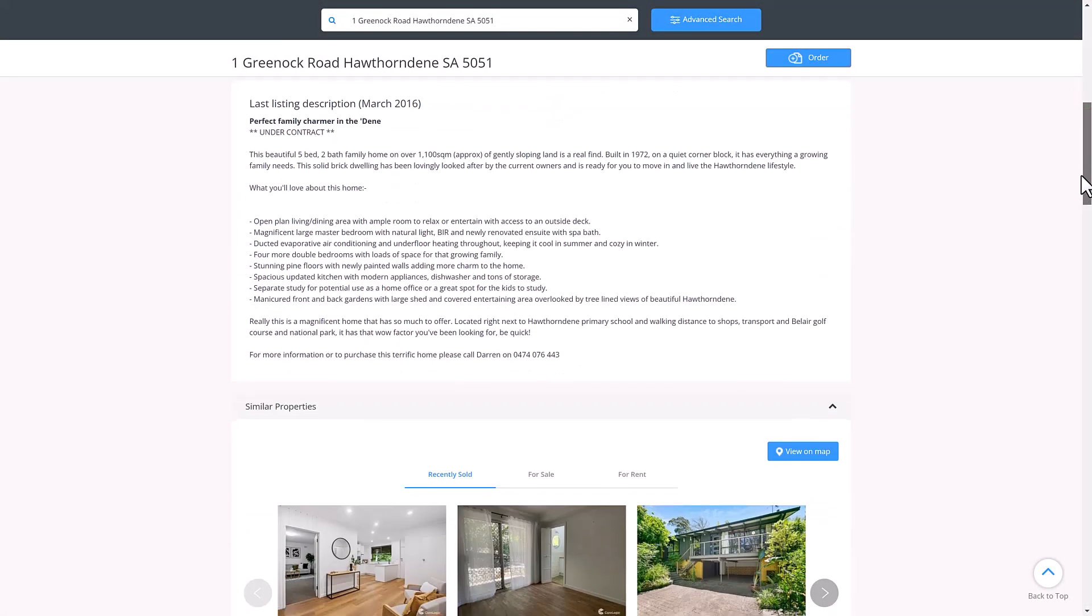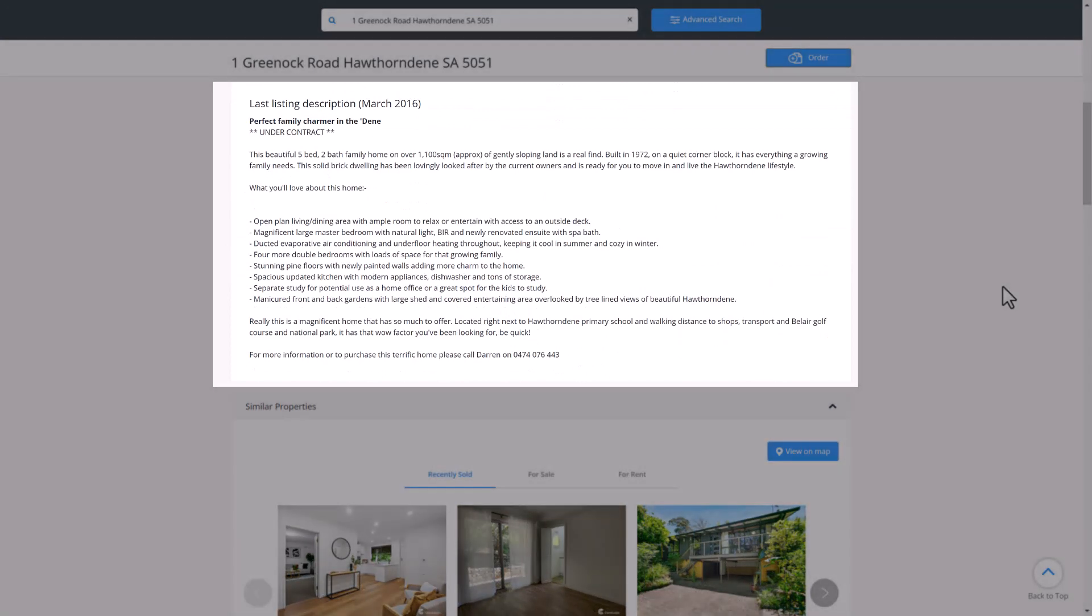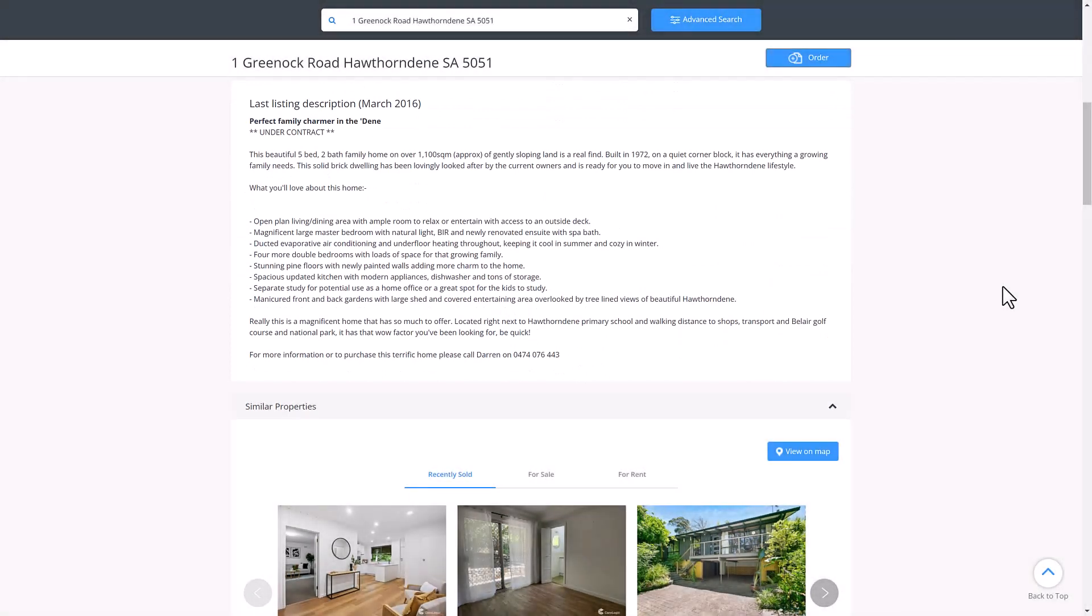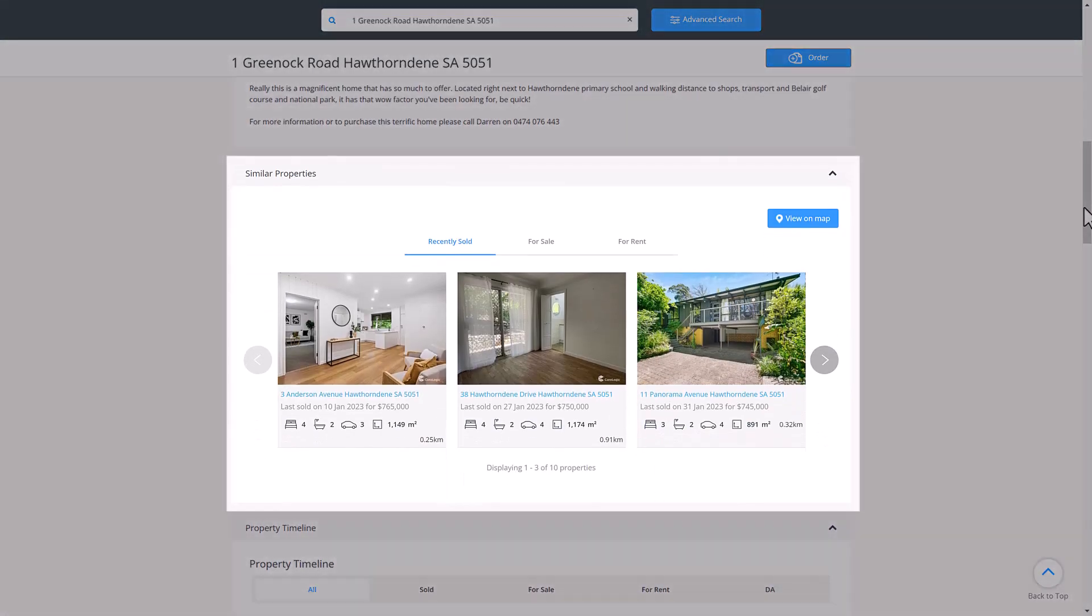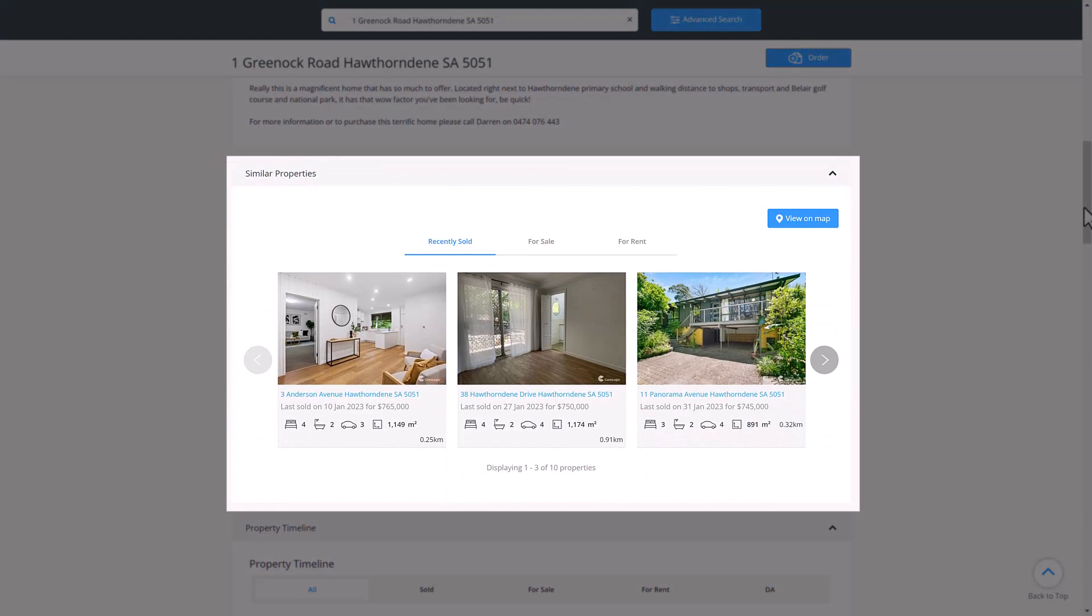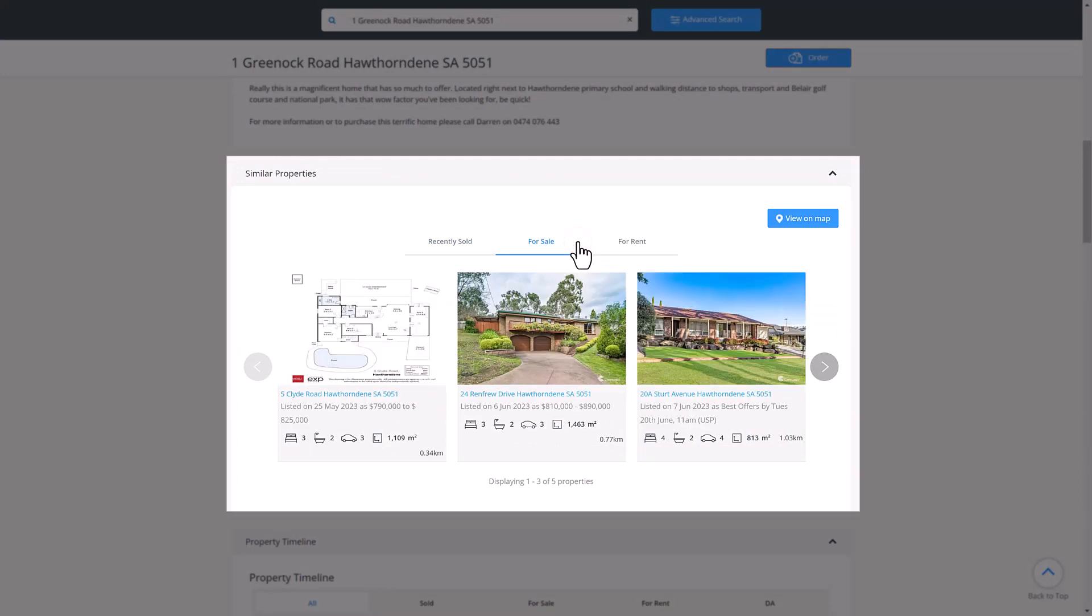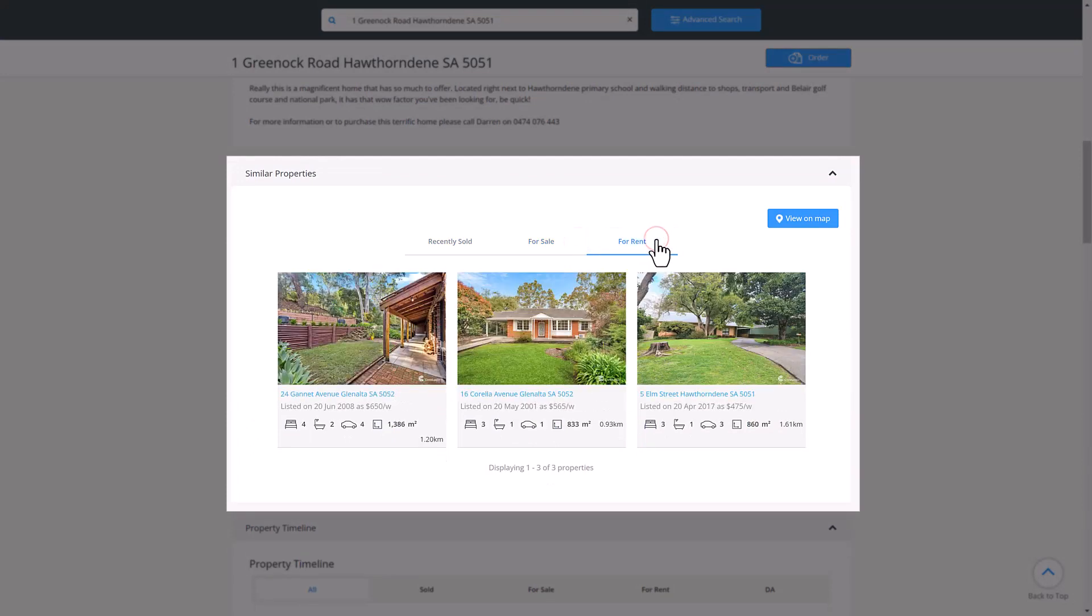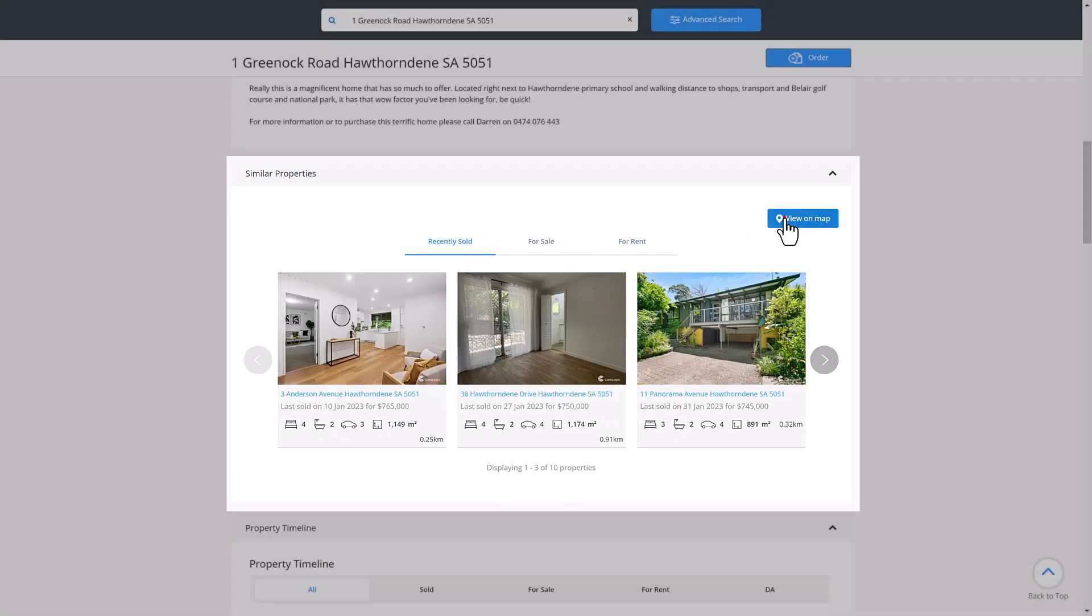Scrolling down it will also show any listing descriptions based on the property's last sale. Here you can also see the similar properties section, which shows tabs for recently sold, for sale and for rent. You can view these on a map by clicking the blue button, which helps provide a deeper level of insight into any trends.